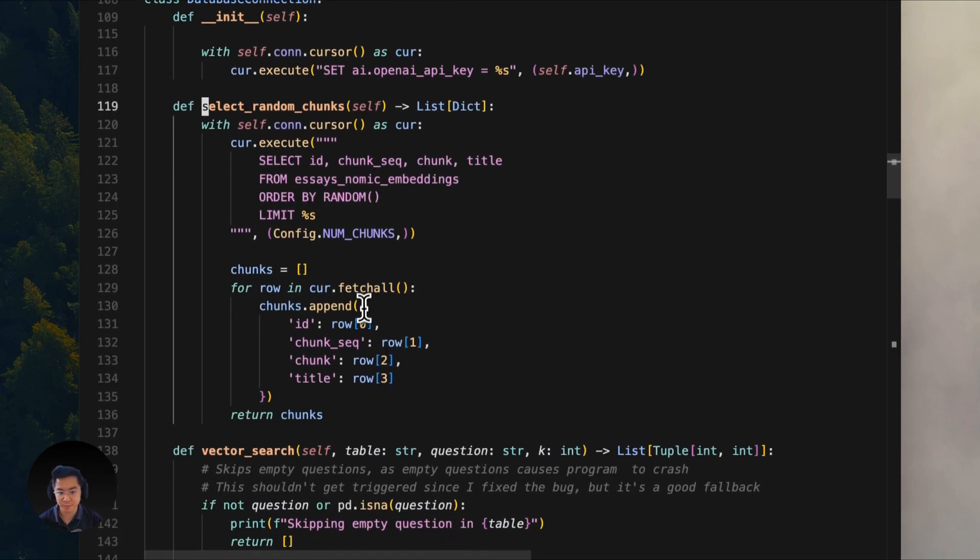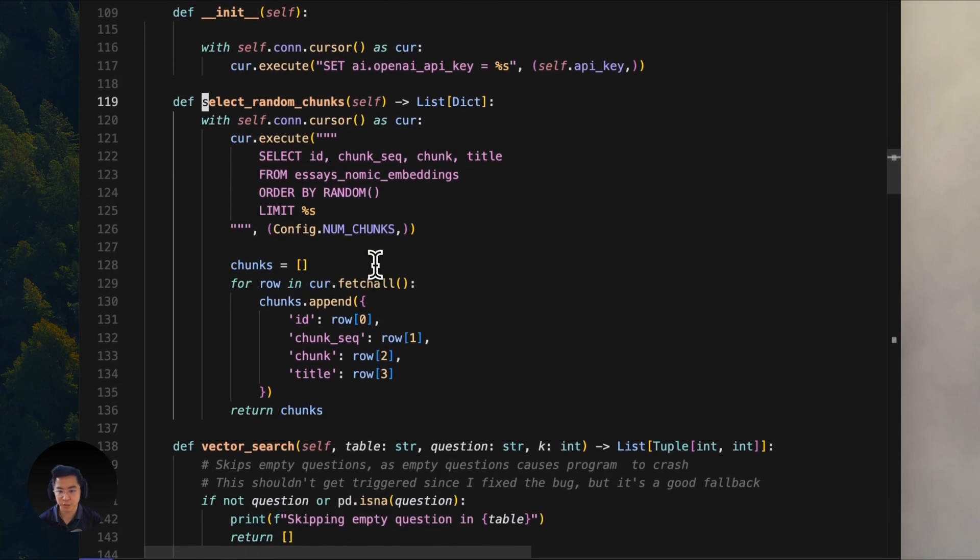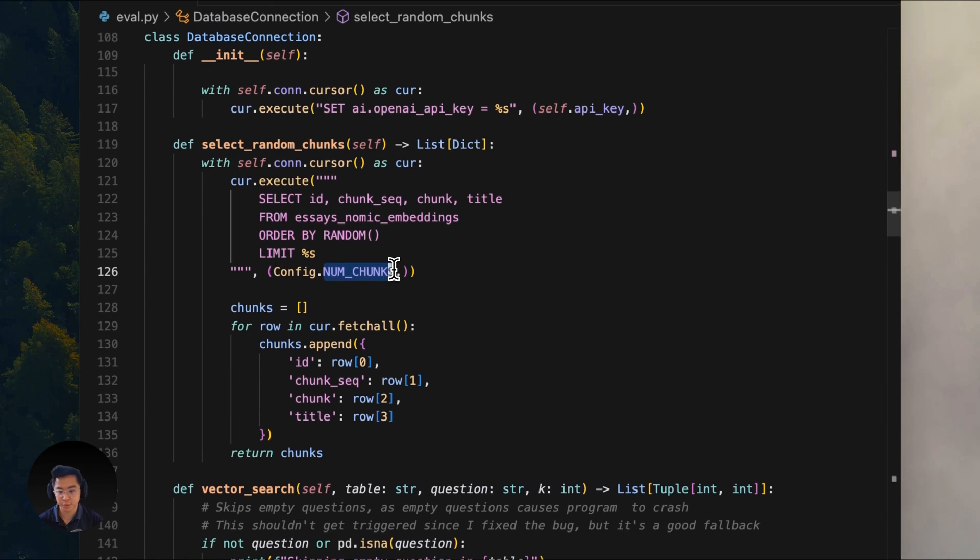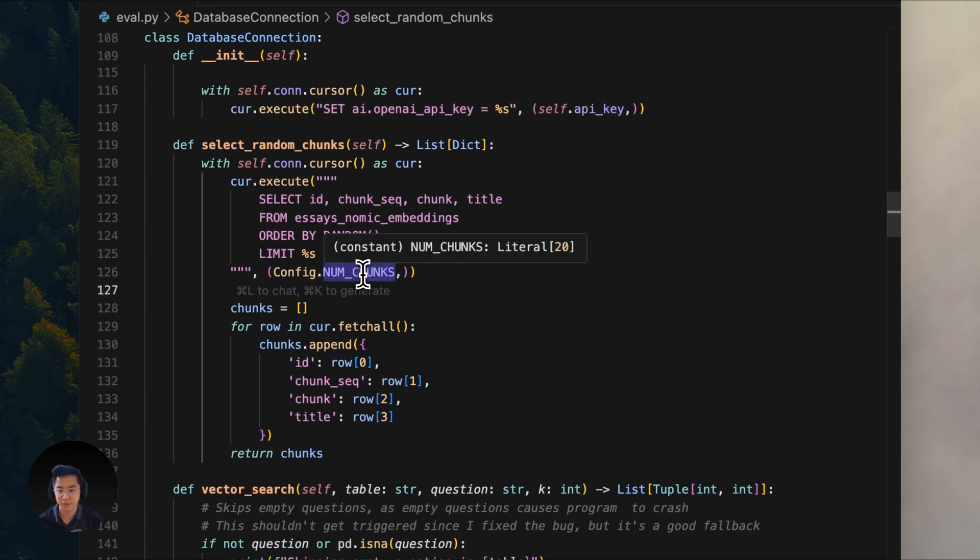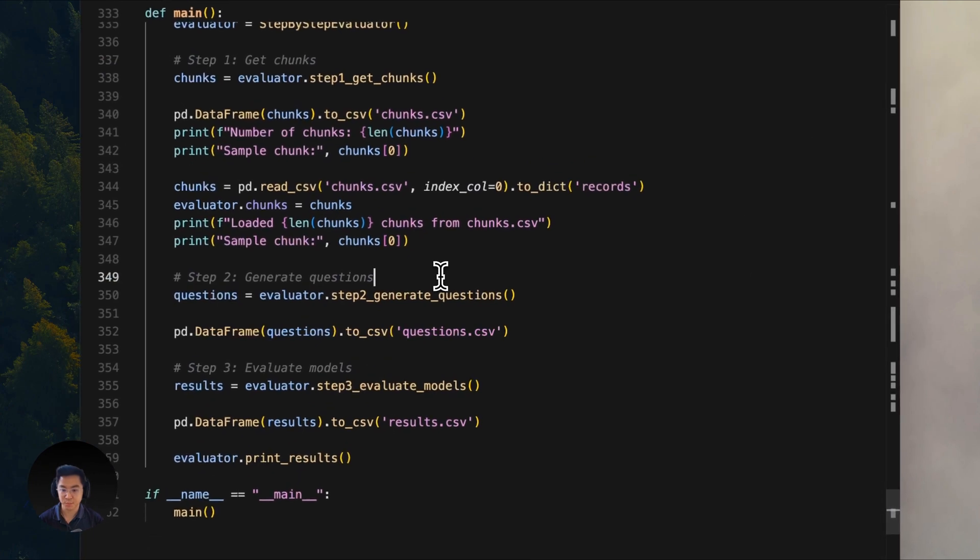It then randomly picks 20 chunks to work with. And you can change this value by changing the num chunks value on the config above. Back to our main function.